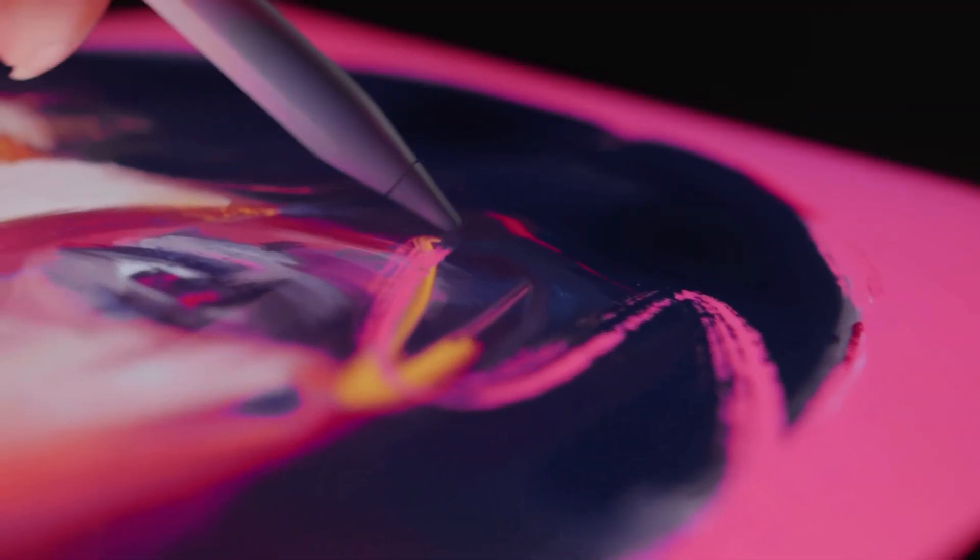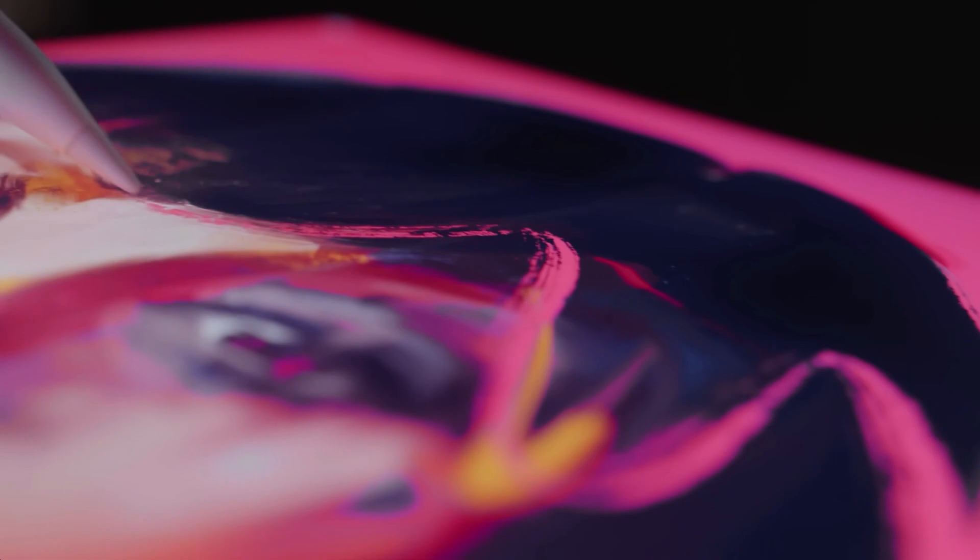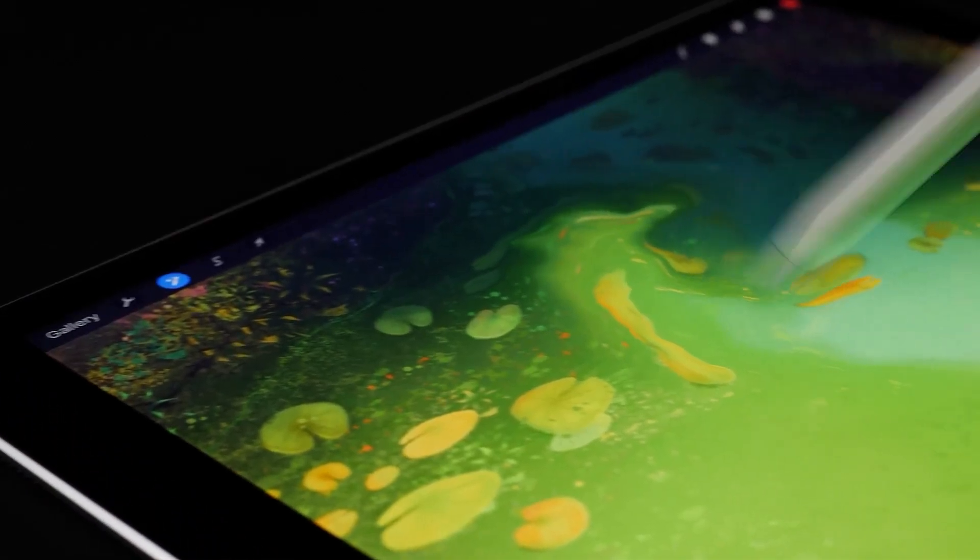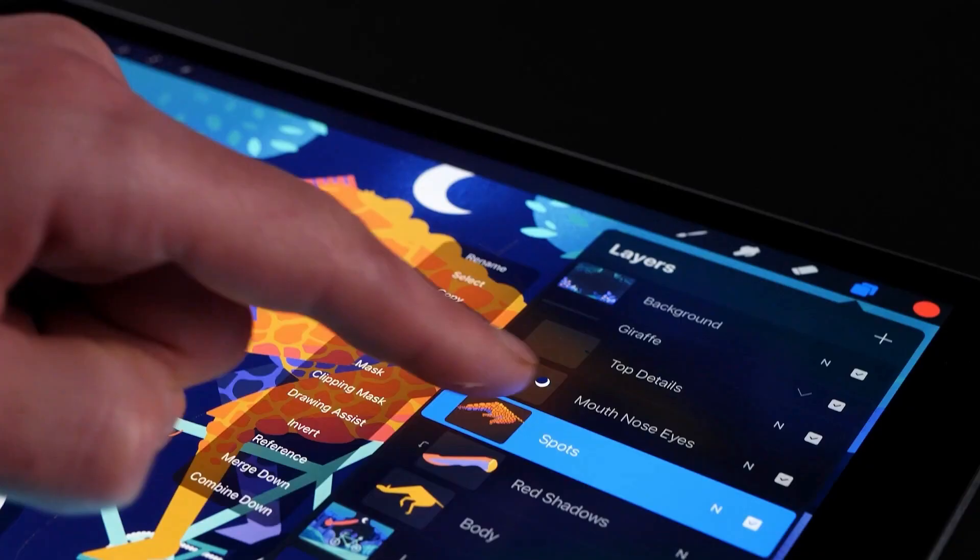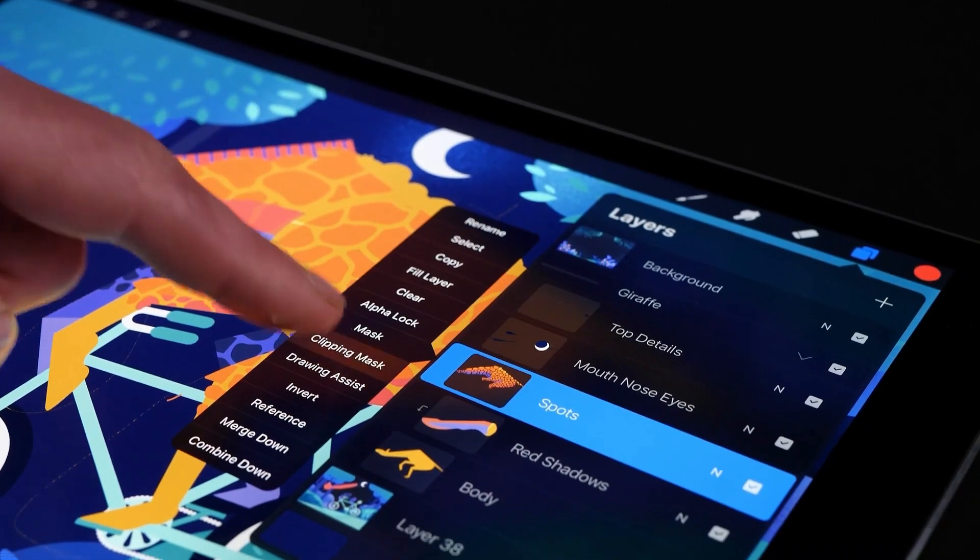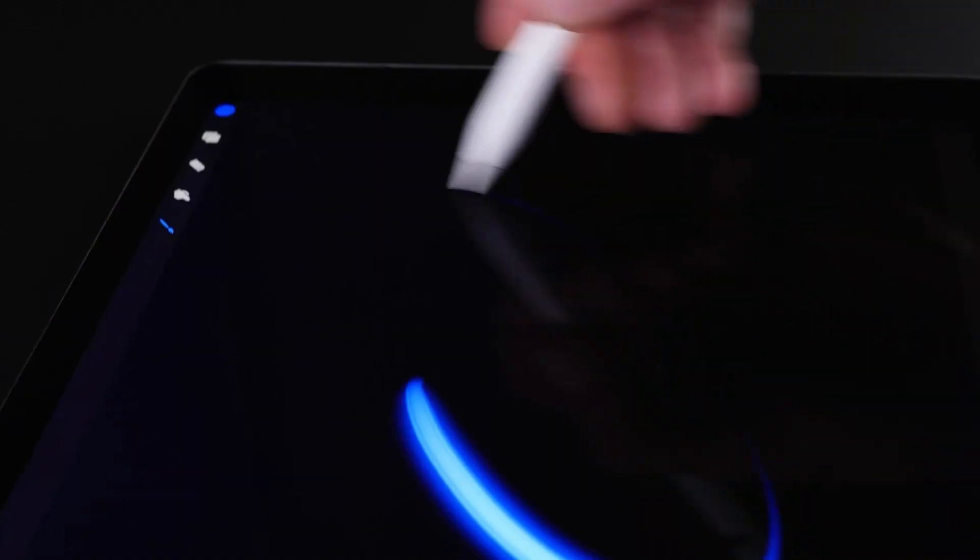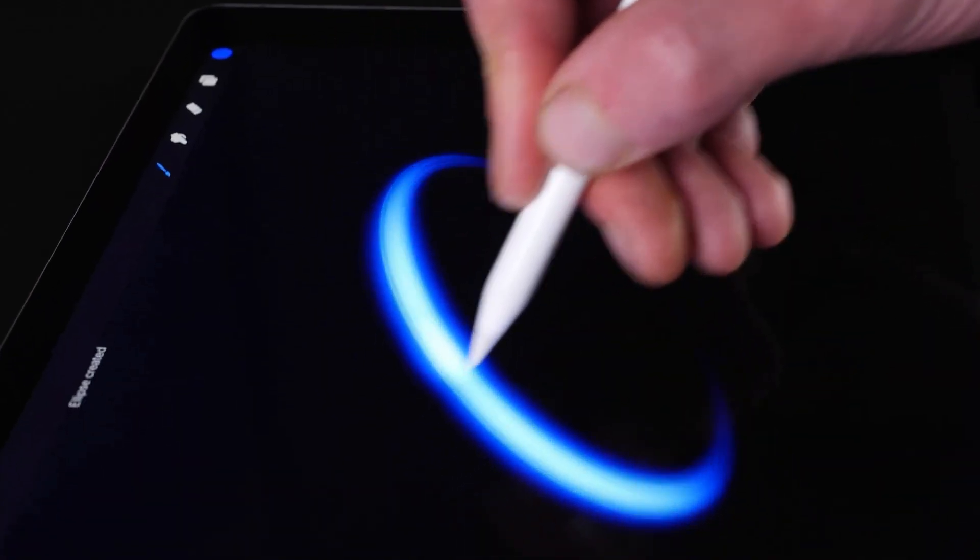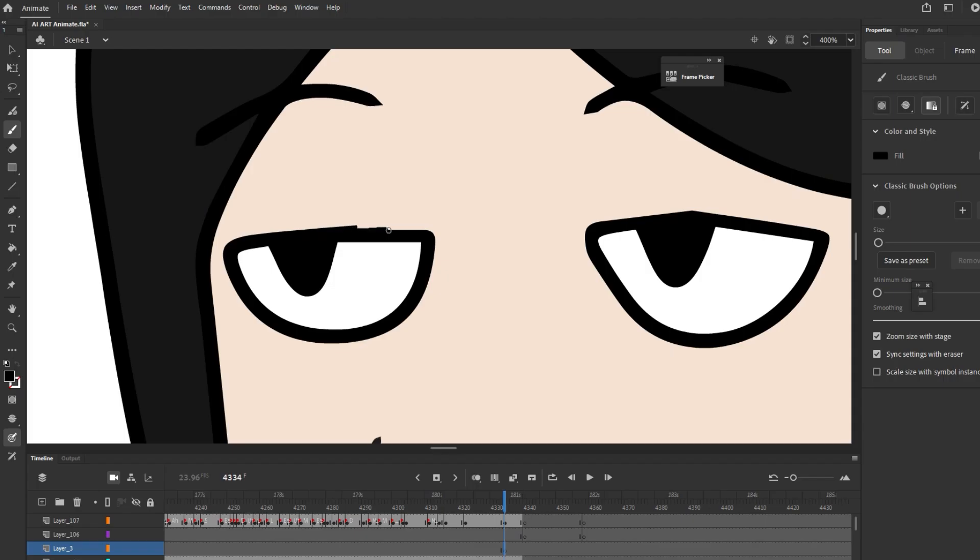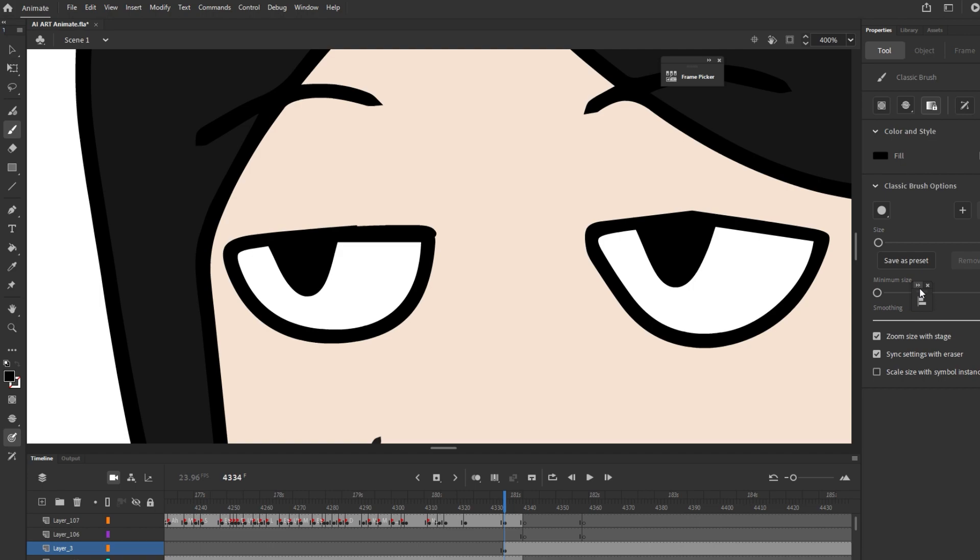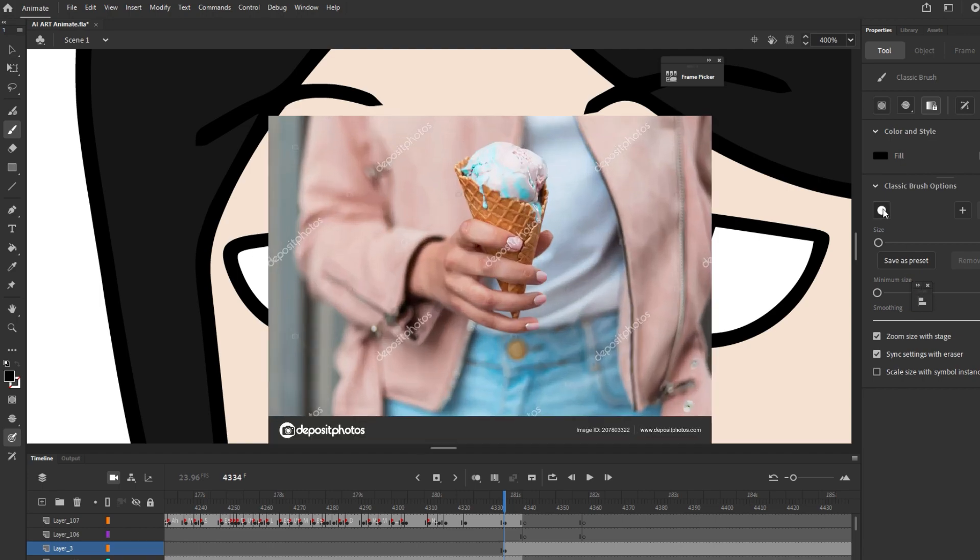Next is the brushes. Anyone familiar with Procreate would appreciate how much thought they put into their brushes. Compared to your standard animation apps where brushes ain't really that intuitive. I mean, I use Animate and Toon Boom but there's something about Procreate that feels more natural, more smooth, more yummy, just like ice cream.